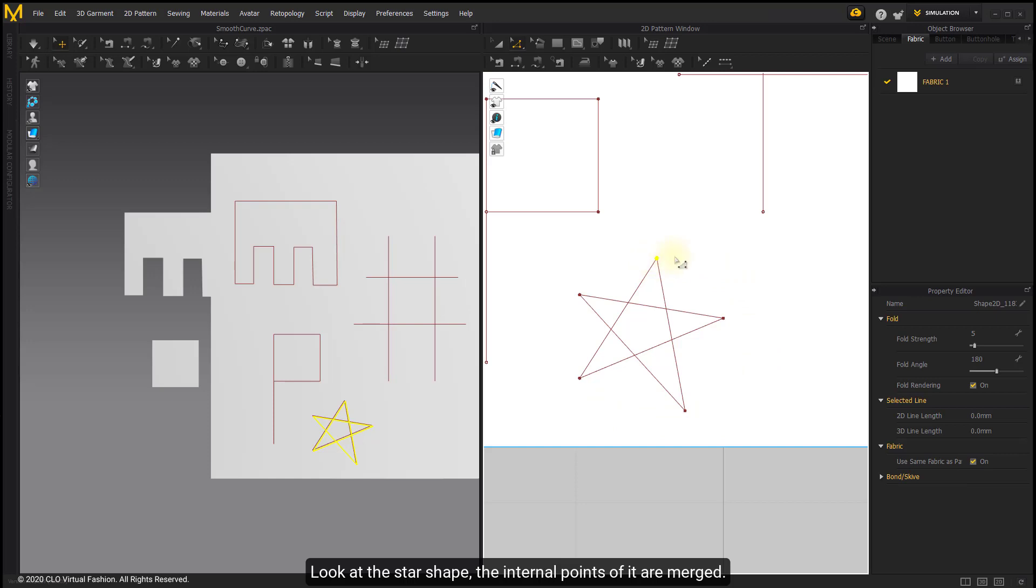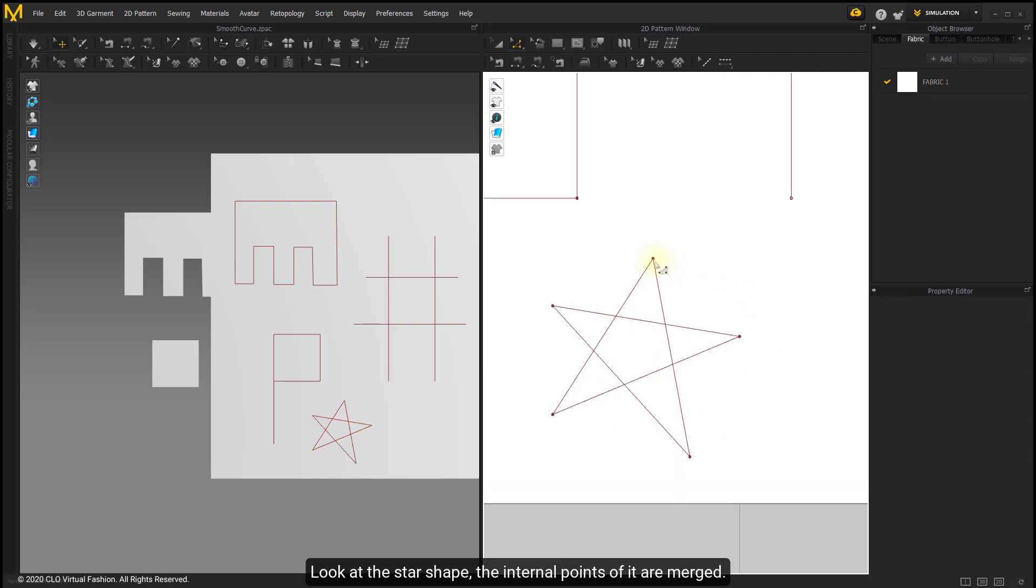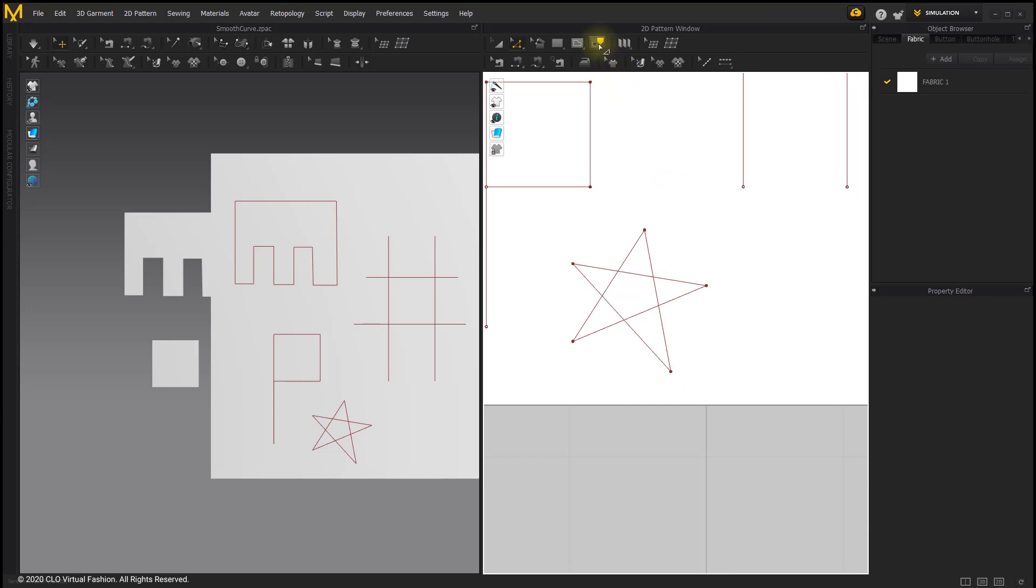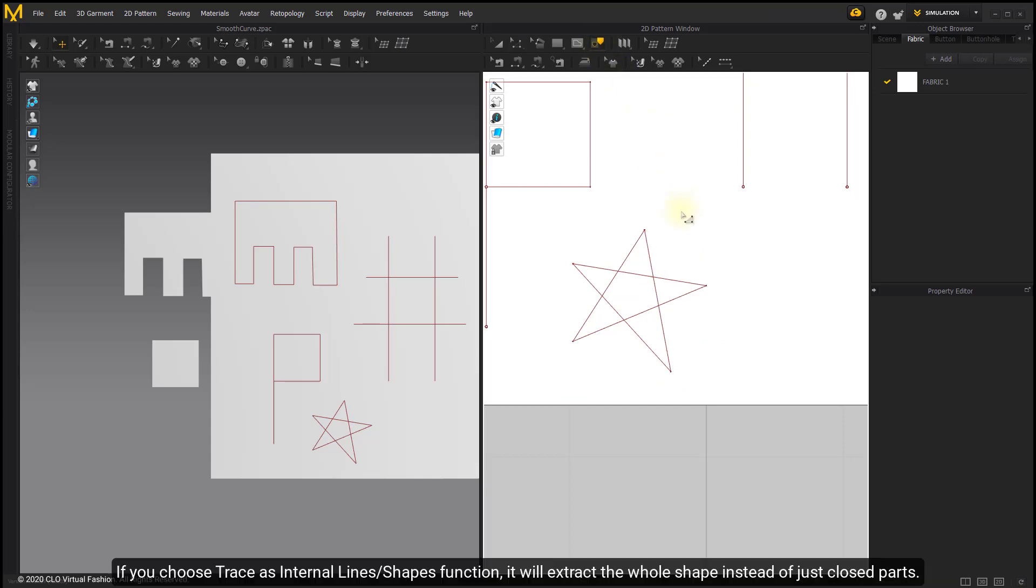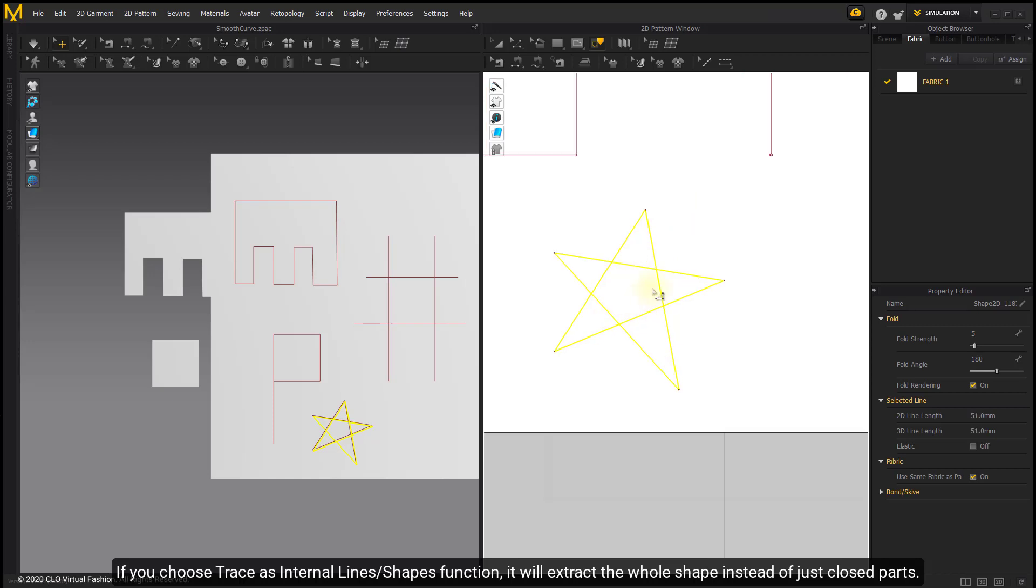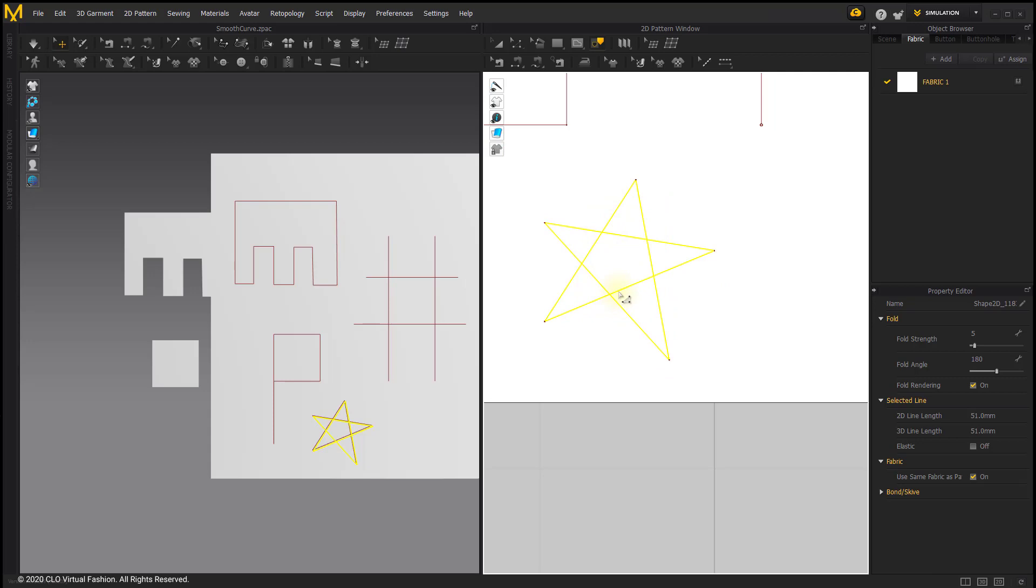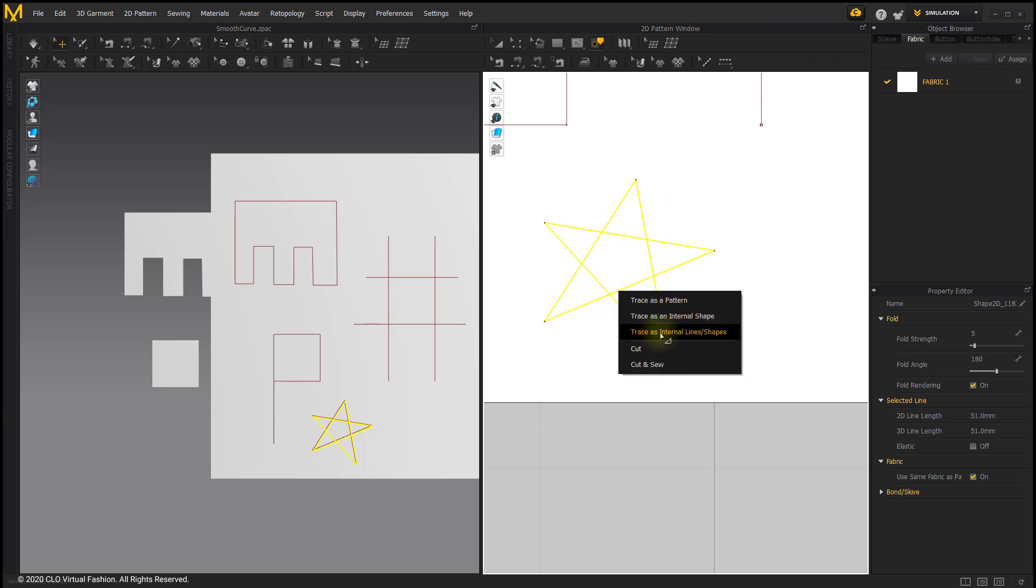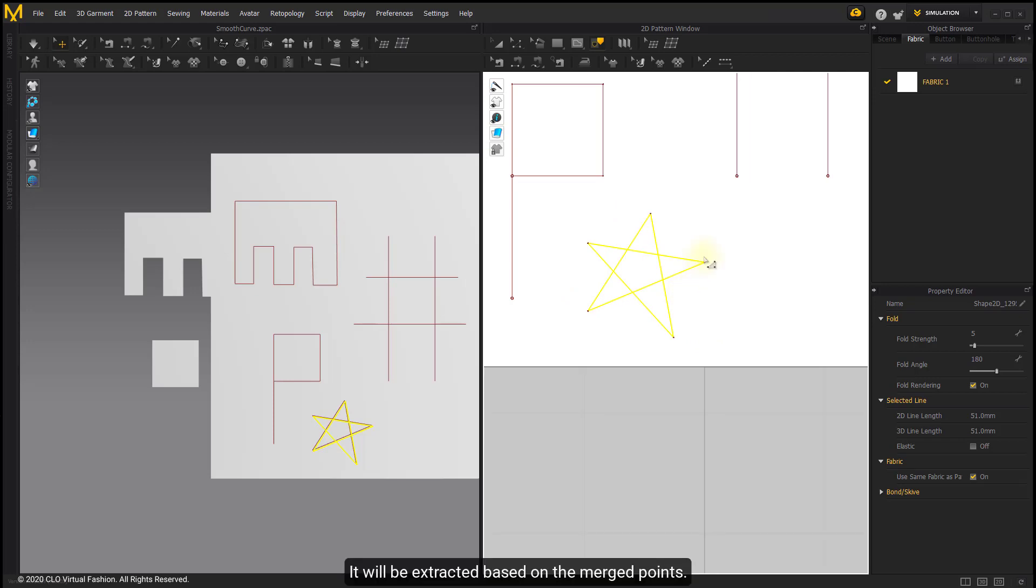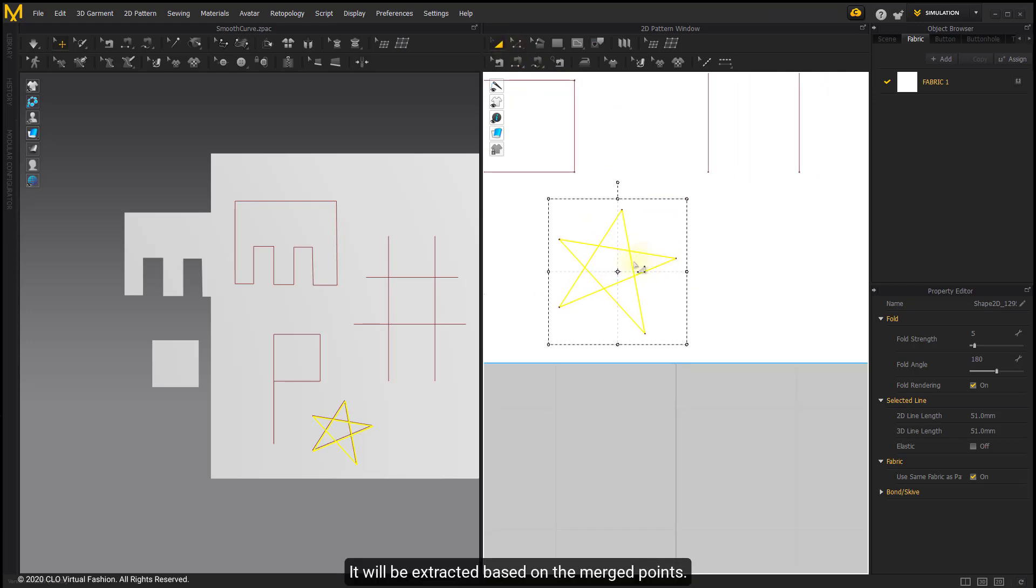Look at the star shape. The internal points of it are merged. If you choose Trace as internal lines shapes function, it will extract the whole shape instead of just closed parts. It will be extracted based on the merged points.